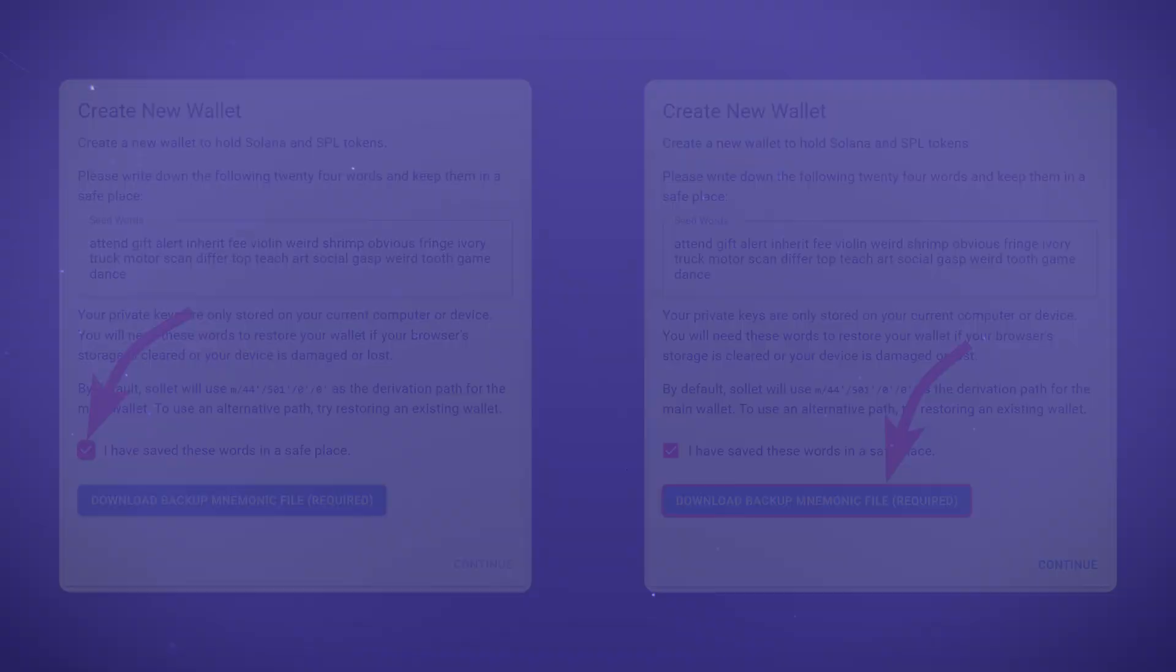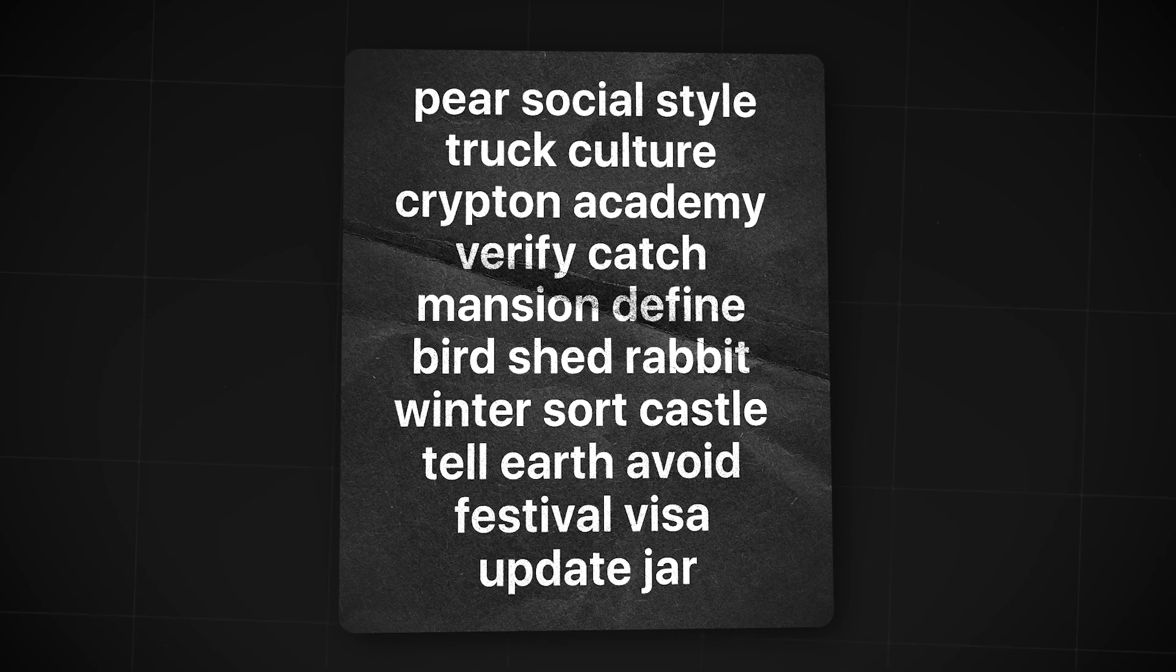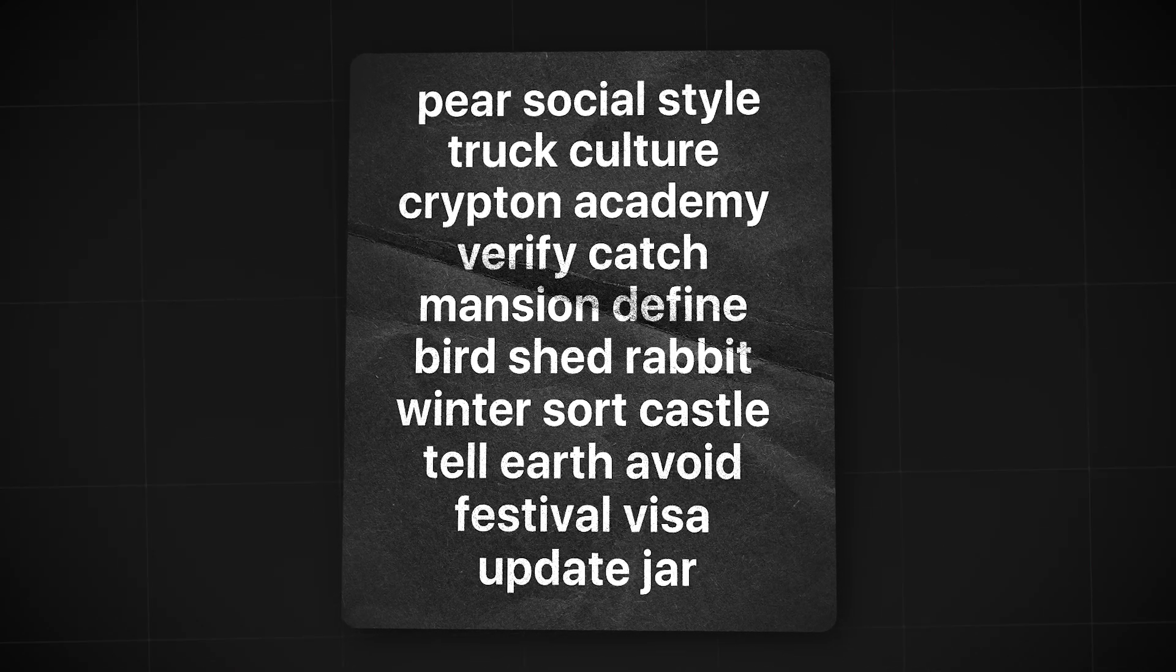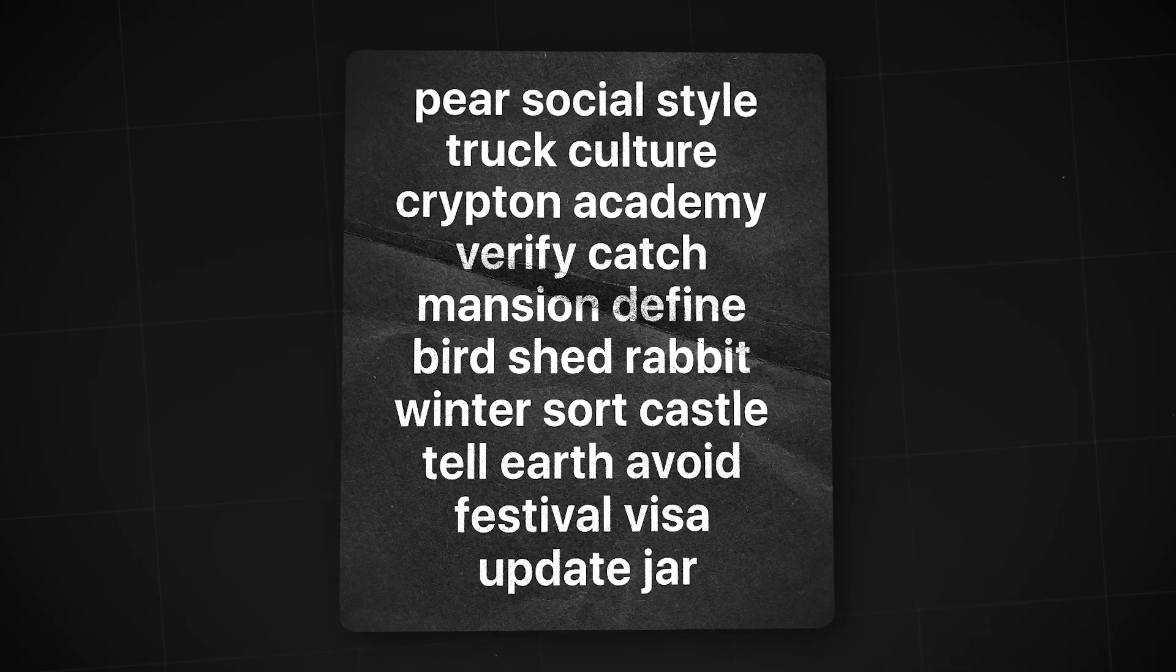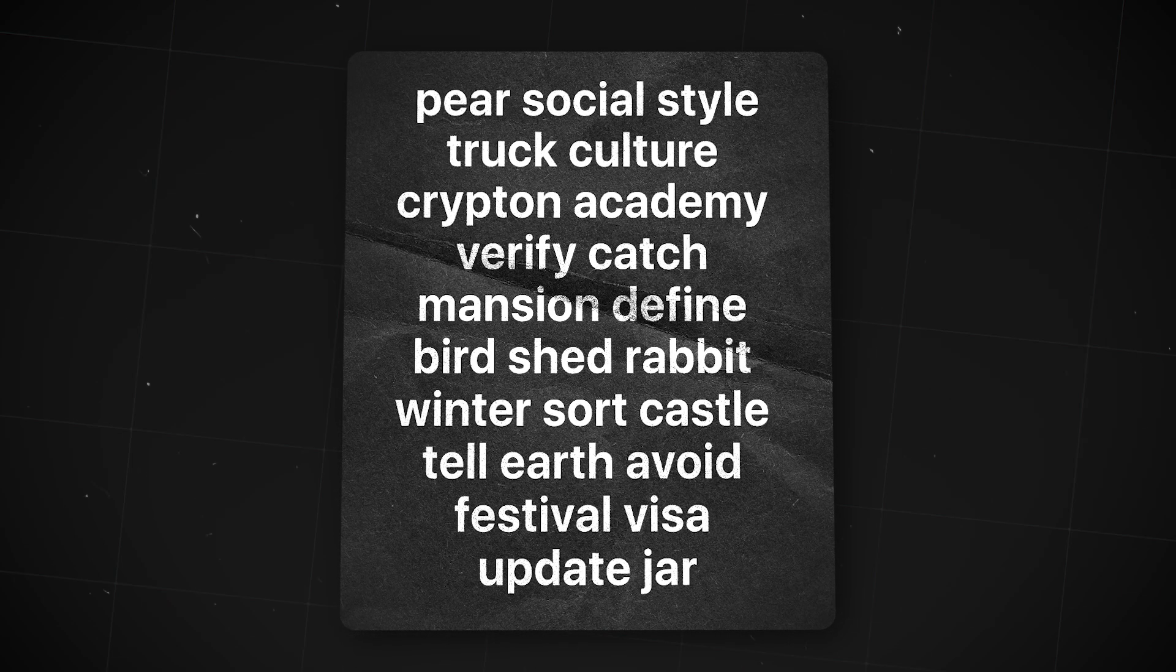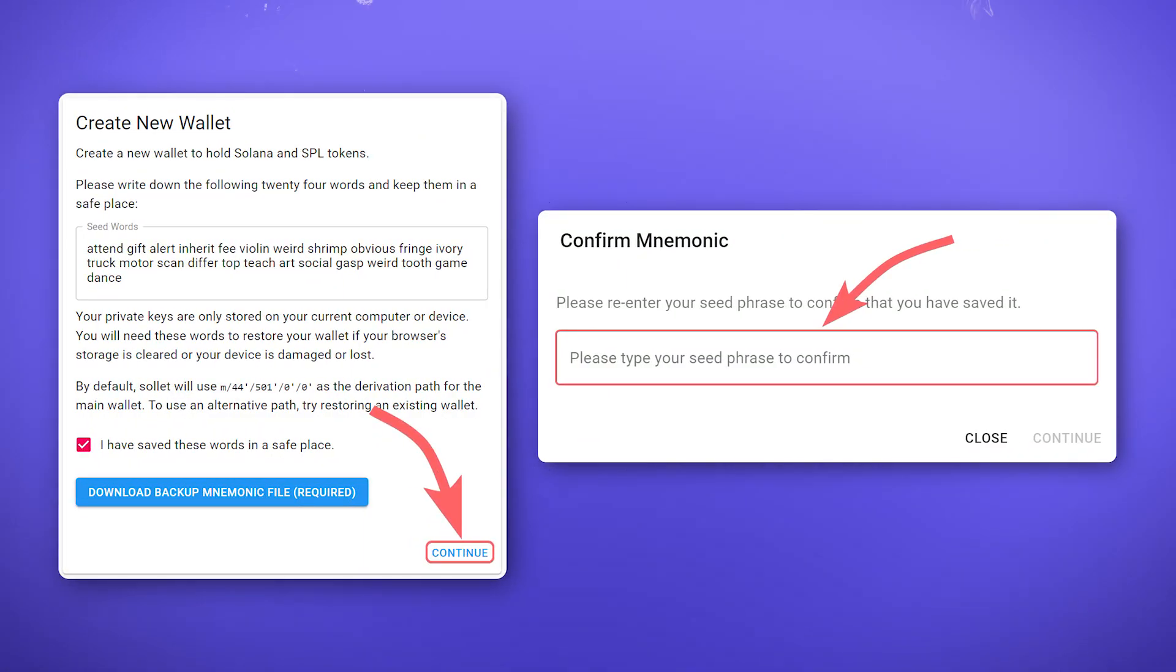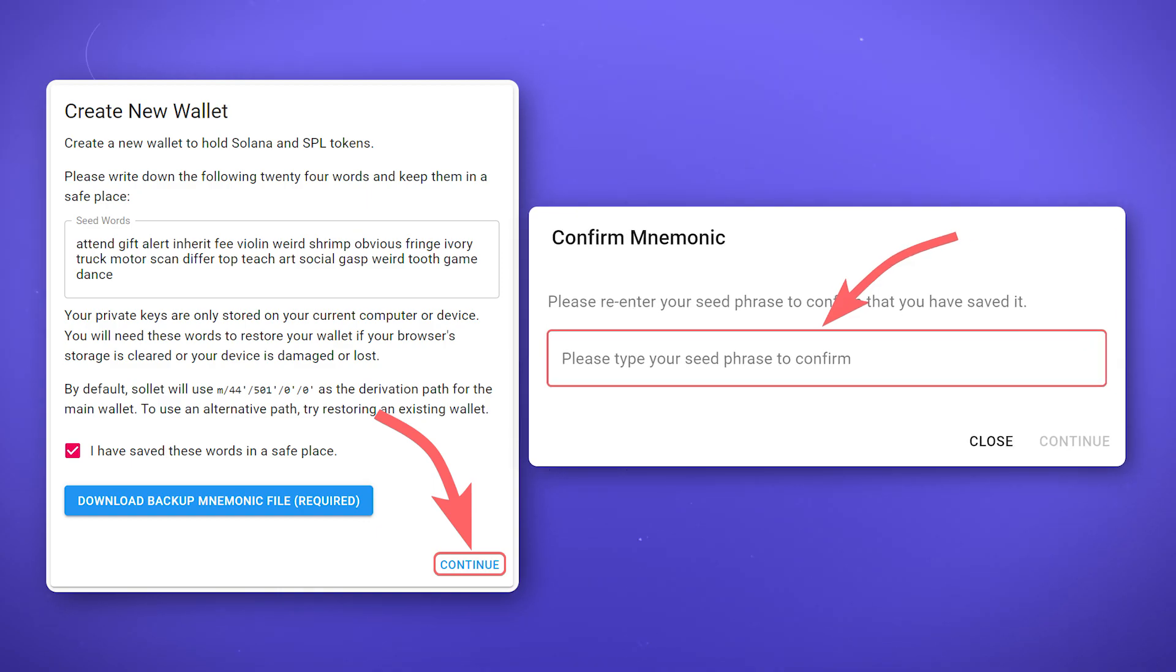It's really important to keep your seed phrase safe. All your assets are stored in these words. If you lose these words or a third party finds them out, you will lose all your assets. After you save the seed phrase, click continue and confirm the action by entering it in the field.